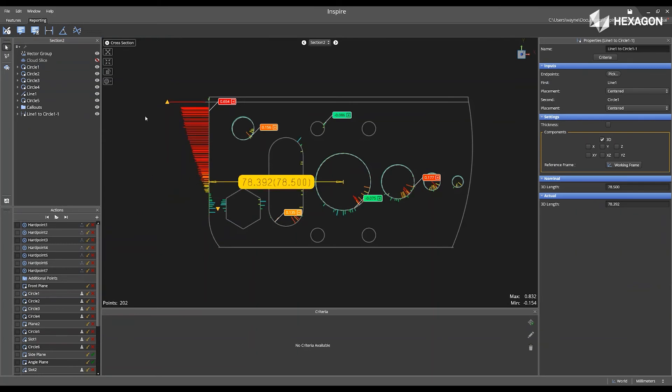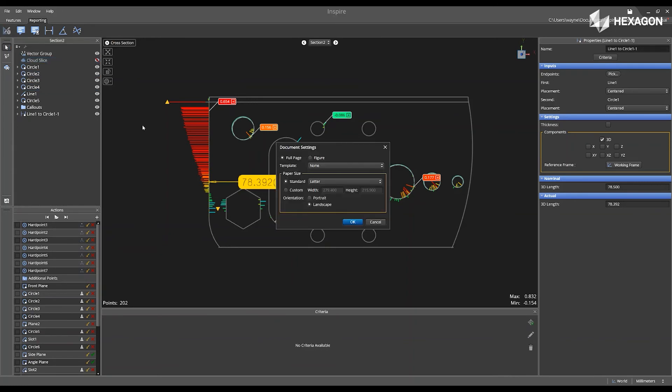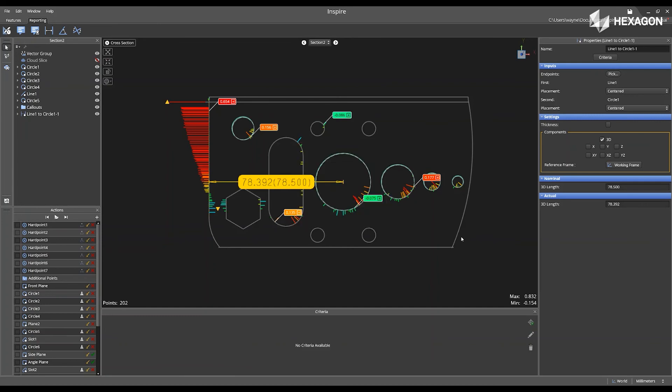You can also add this to a drawing. So under the Reporting tab, click on Create New Quick Drawing. You can modify the document settings located here, whether if you wanted a full page or a figure, standard, portrait, or a landscape. Once you've selected those, press OK.